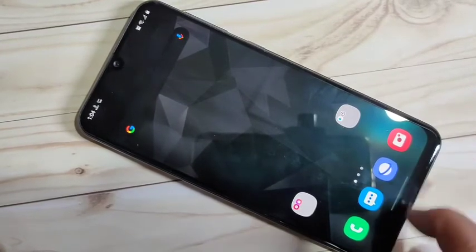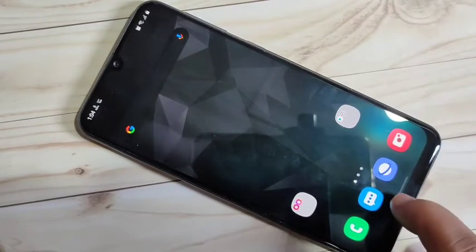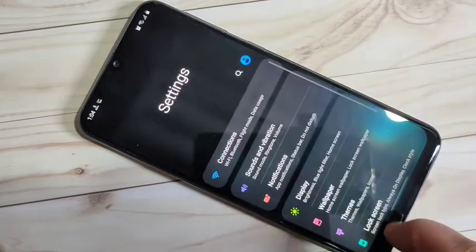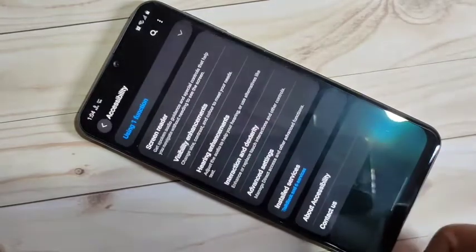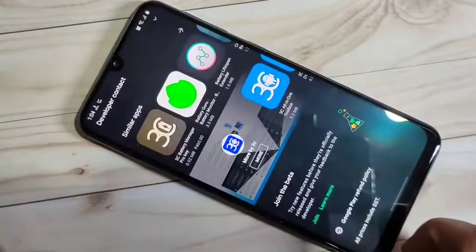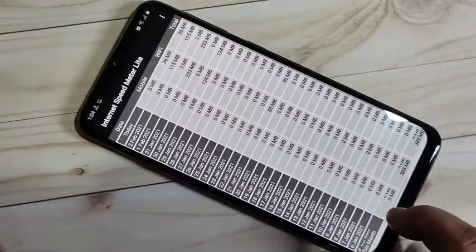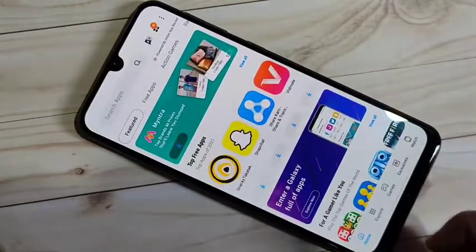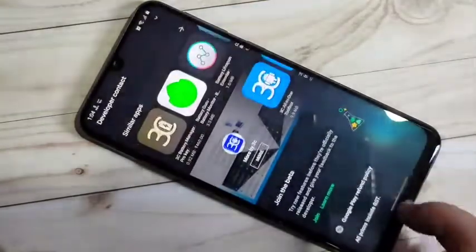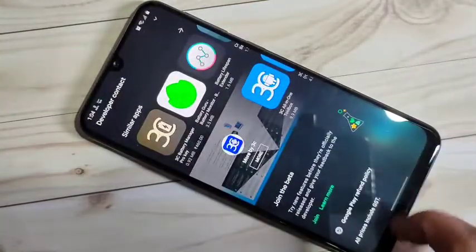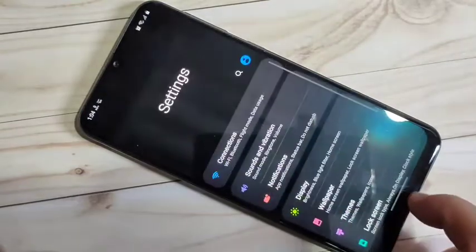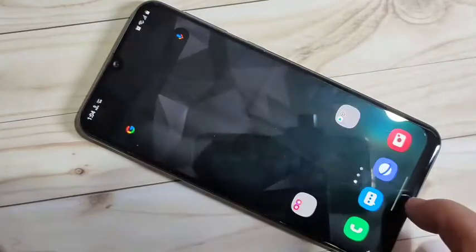If you want to switch between recent applications, swipe right or left at the bottom area. You can see switching between the recent applications — simply swipe to switch between them in this device.